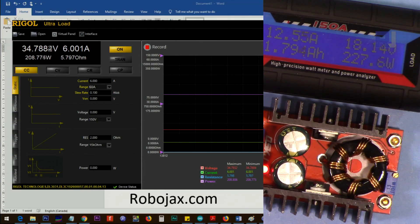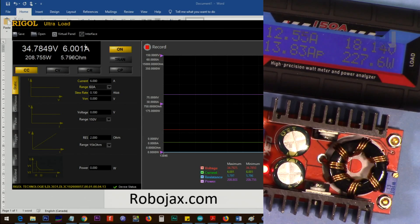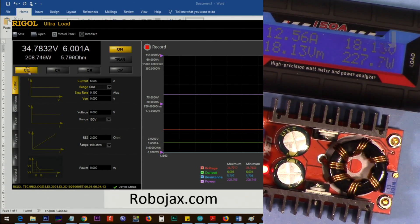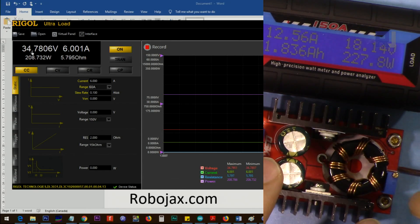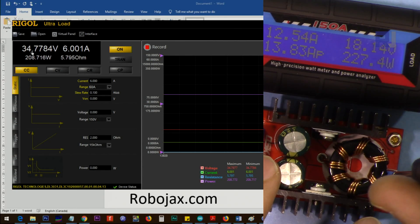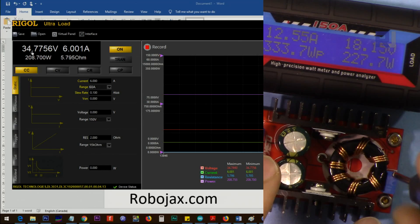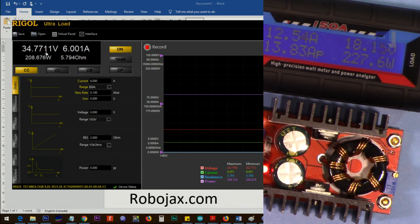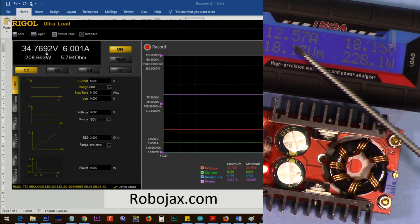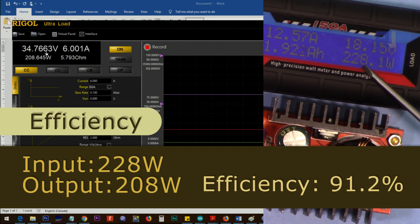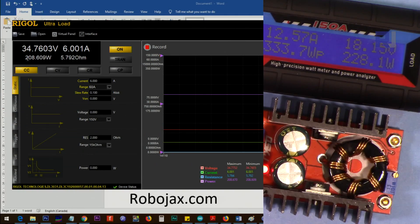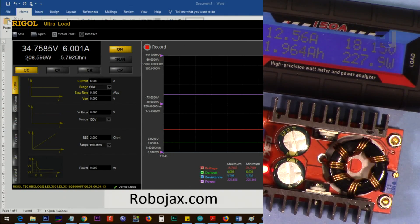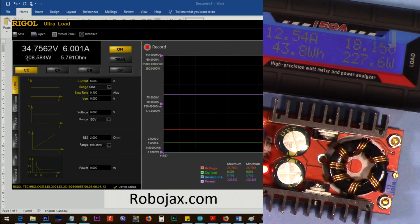I've set now the input voltage to 18 volts, and the output voltage is 34.7 volts, that's 35 volts. The input current is 12.5 ampere, 228 watts, and this is 208 watts.